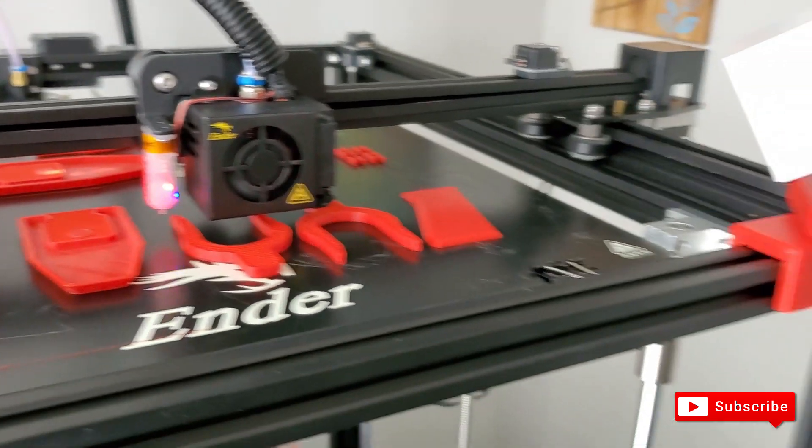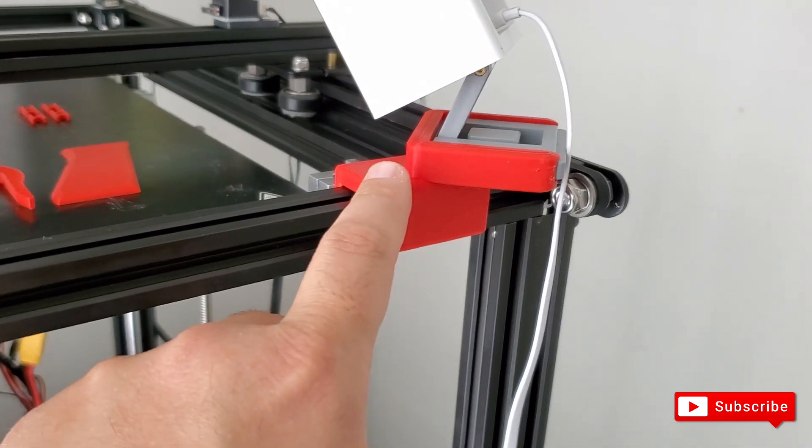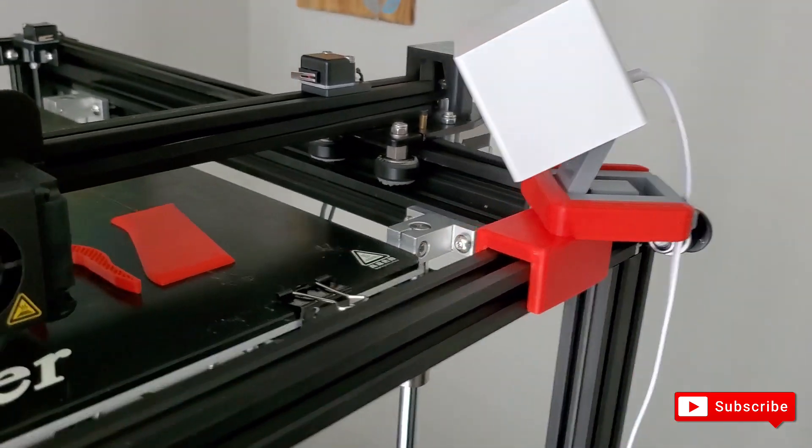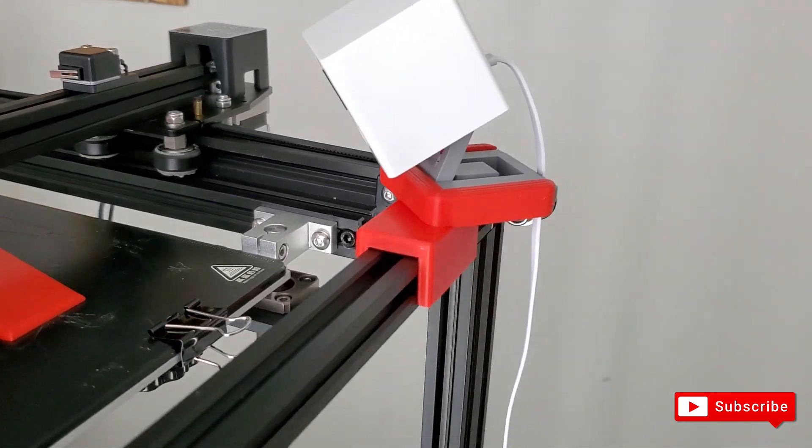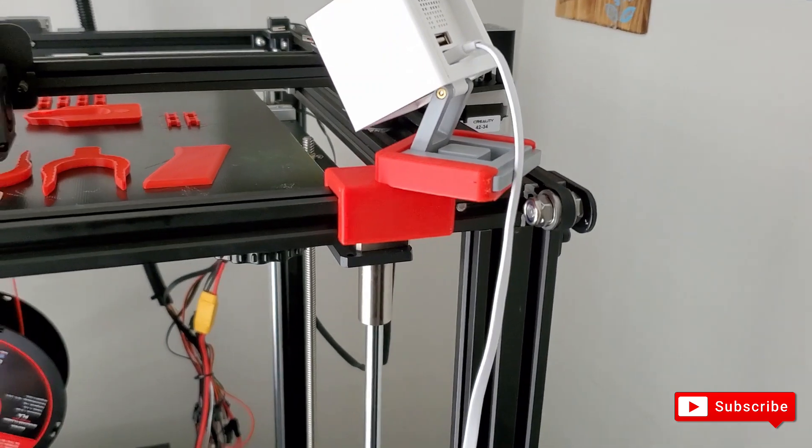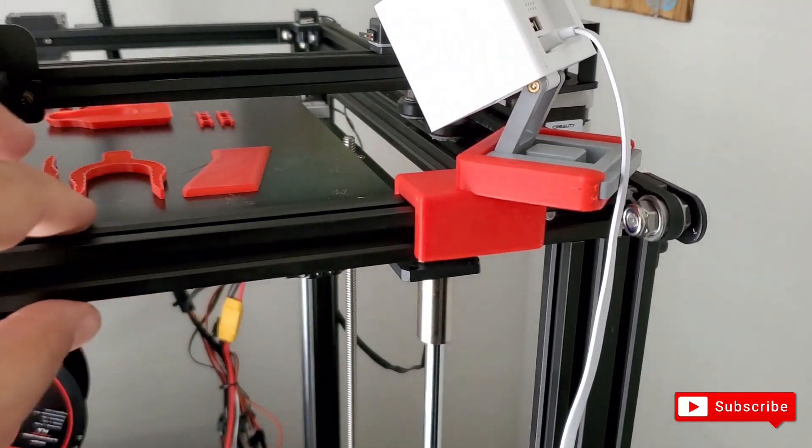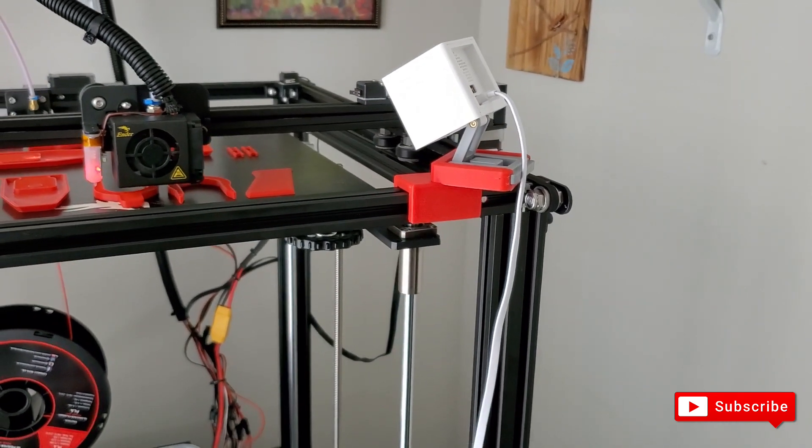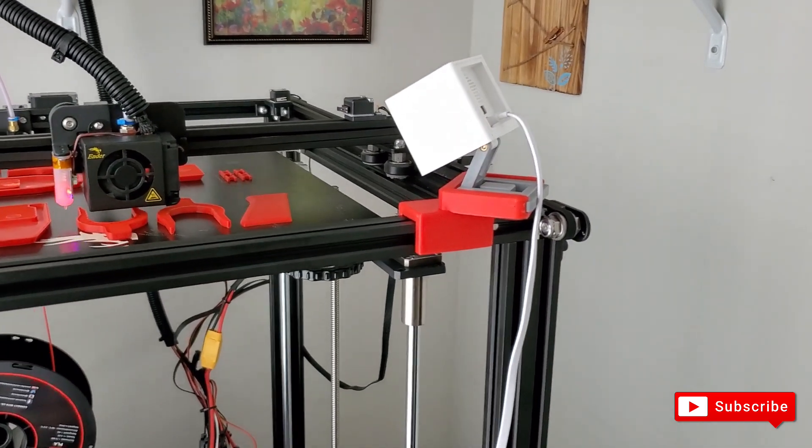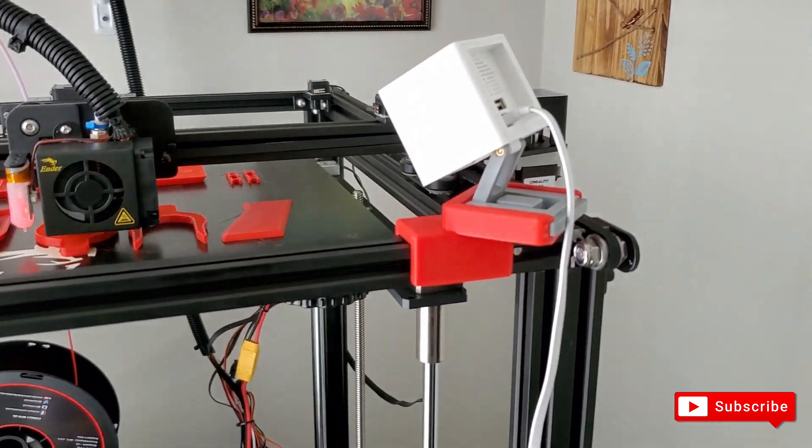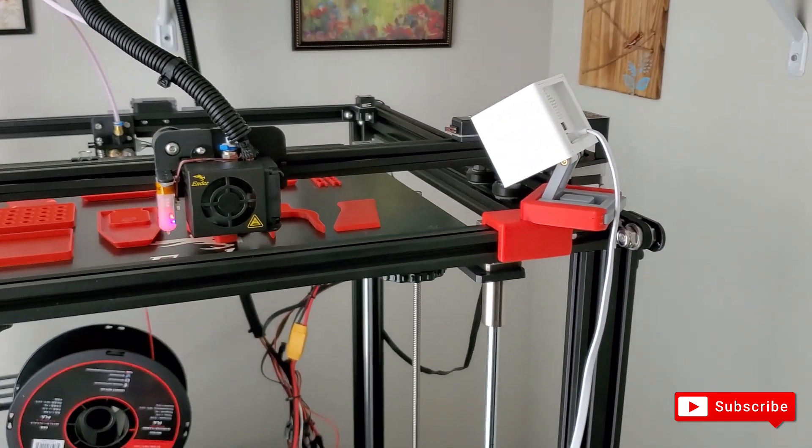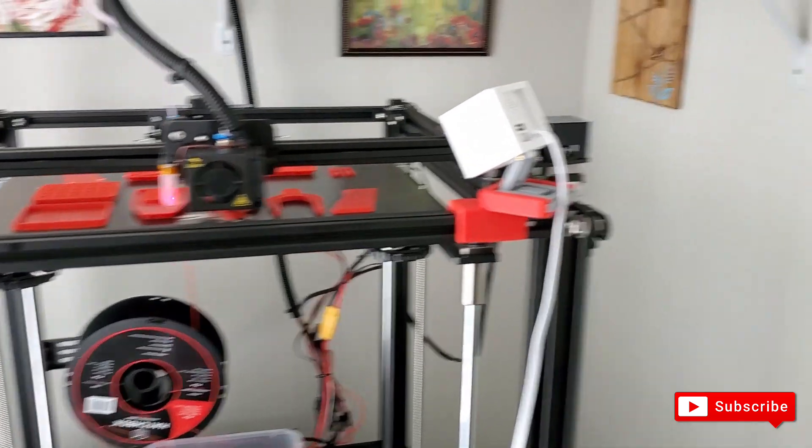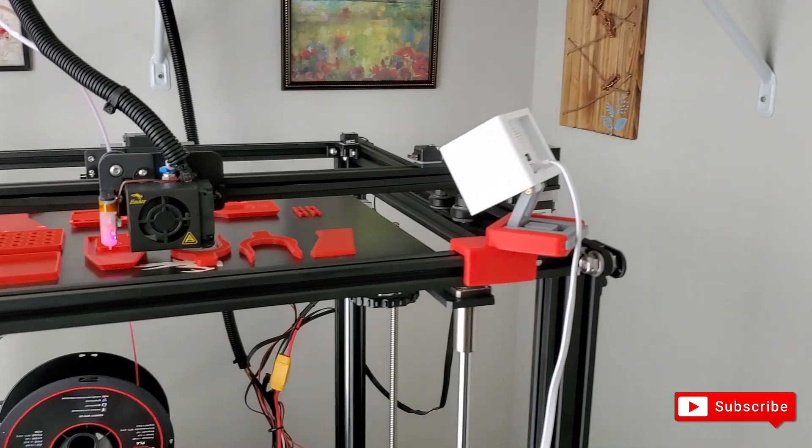I also went ahead and printed out a mount for my Wyze cam. As you see here, I'm able to kind of keep an eye on the project so I don't have to stay in front of the printer at all times. So I printed this mount that actually fits right here on this rail, which is pretty interesting. None of these rails are magnetic, so you're going to have to print a mount to hold that there if you want, or you know if you want it mounted on the wall, but I just wanted it as close as the printer as possible.